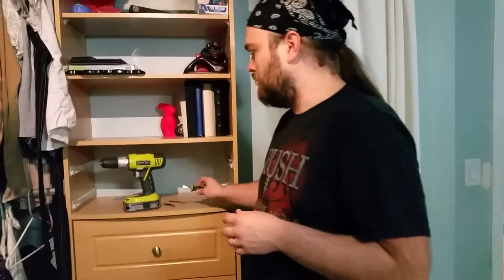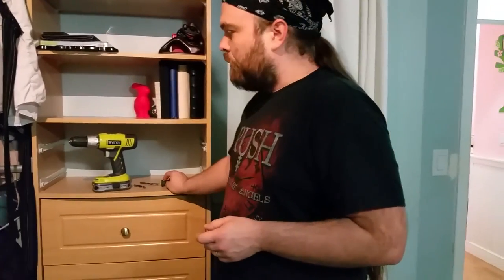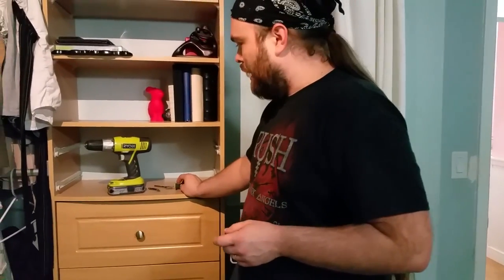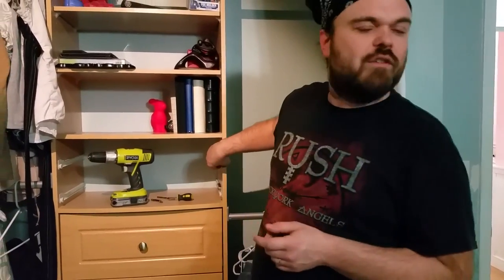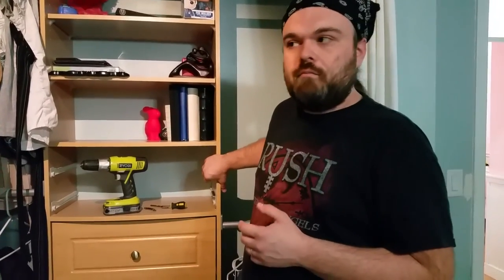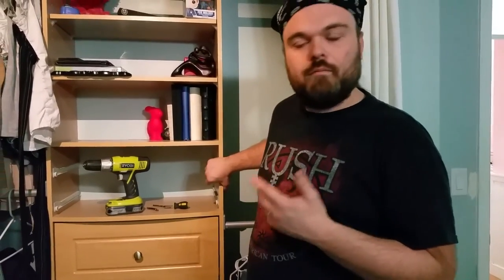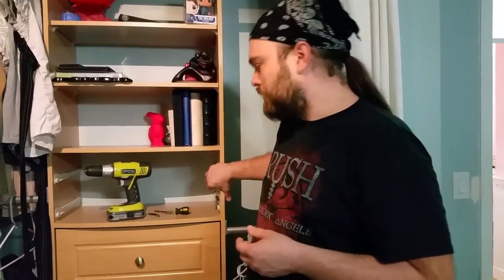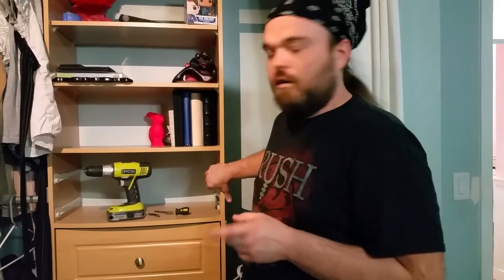I wouldn't recommend tightening these screws down with the drill just because you don't want to potentially damage the hole any further or the binding post. Thank you very much, I appreciate it.